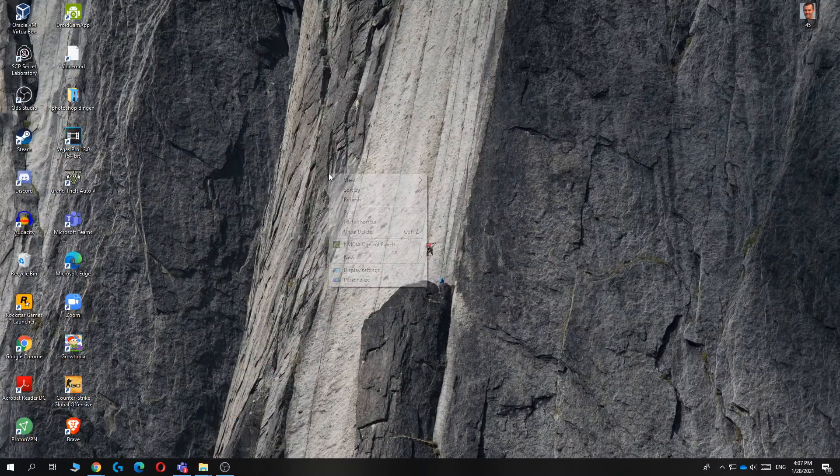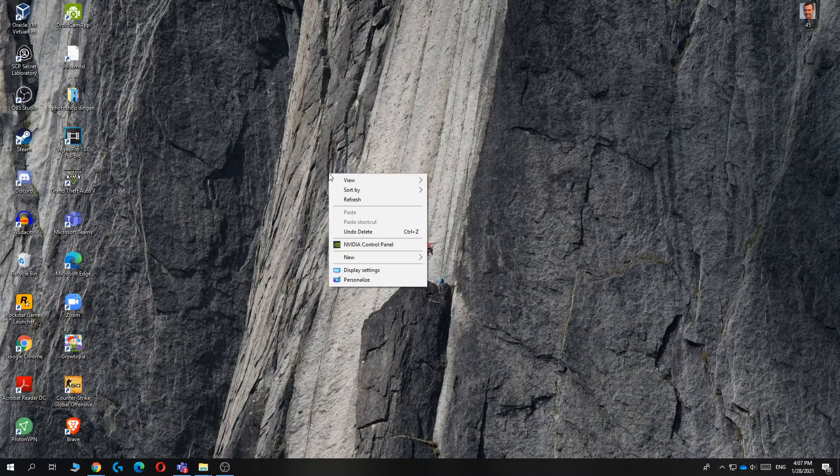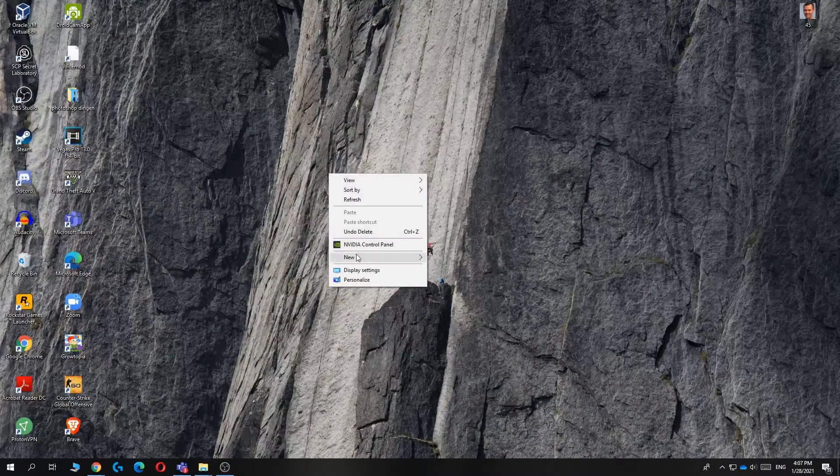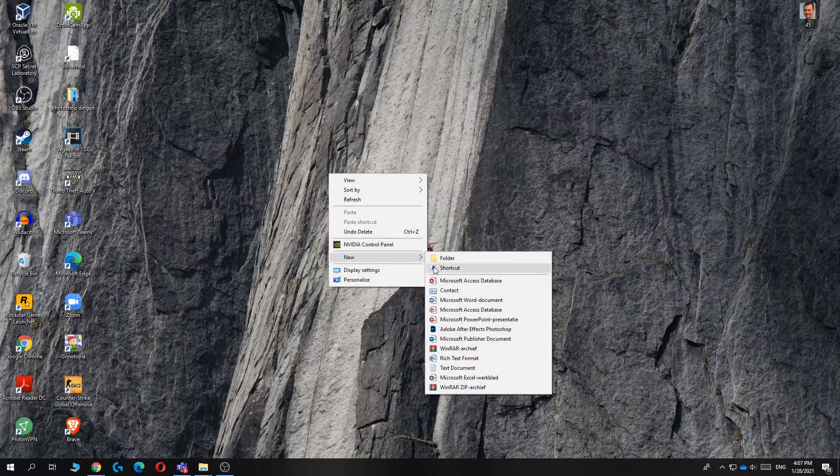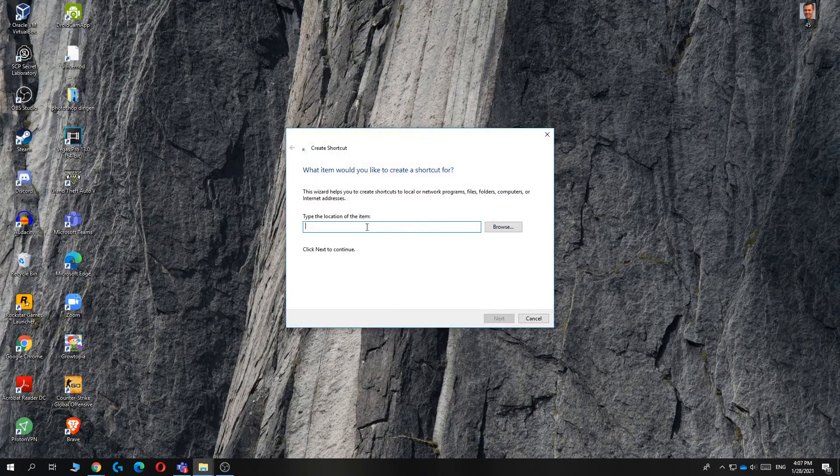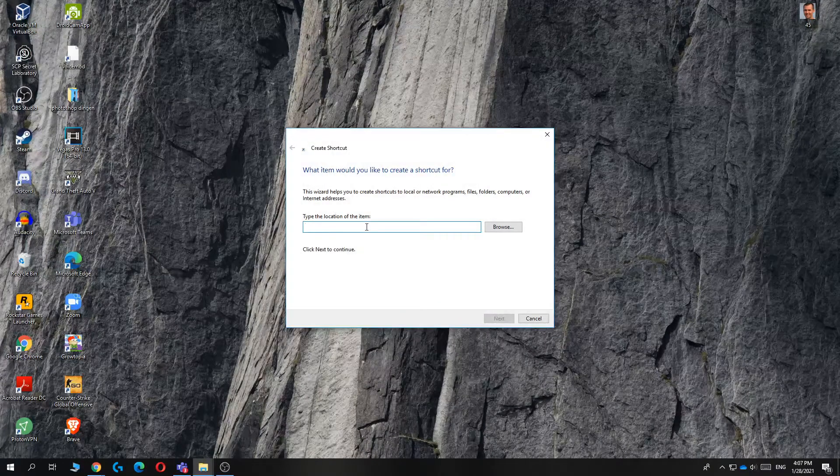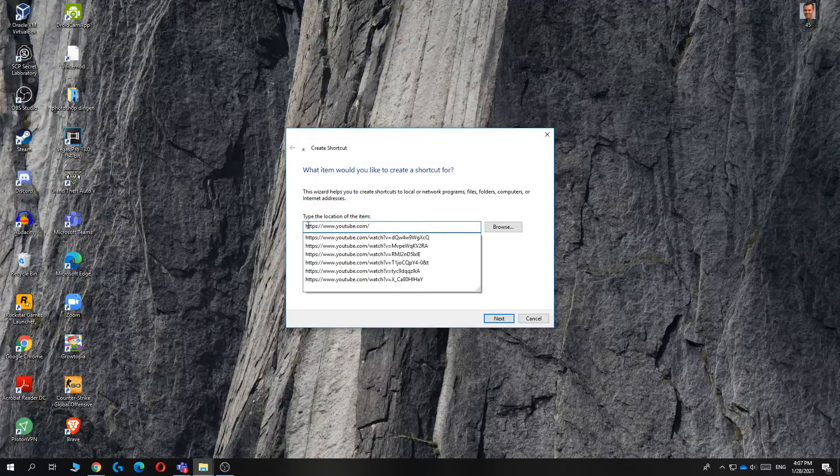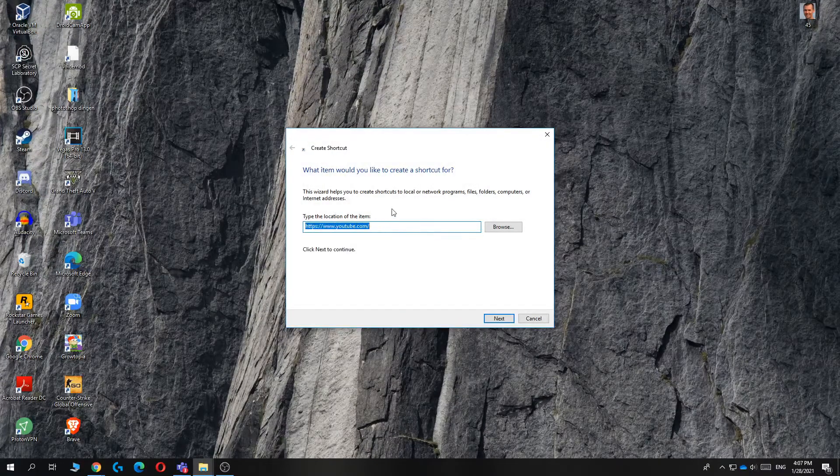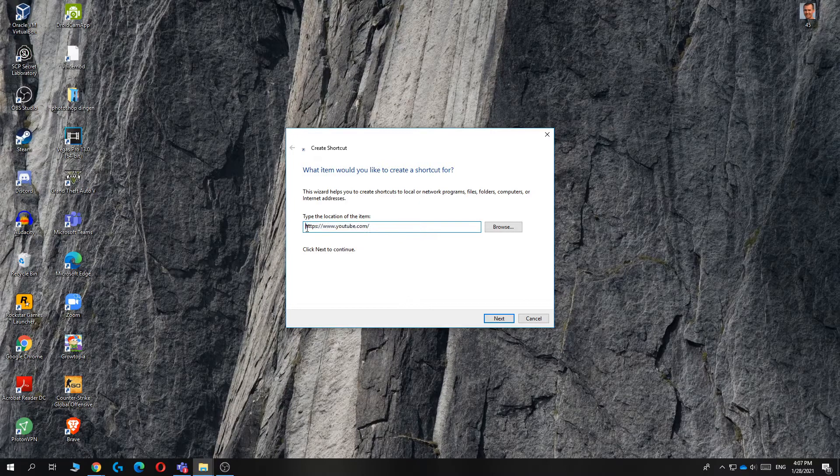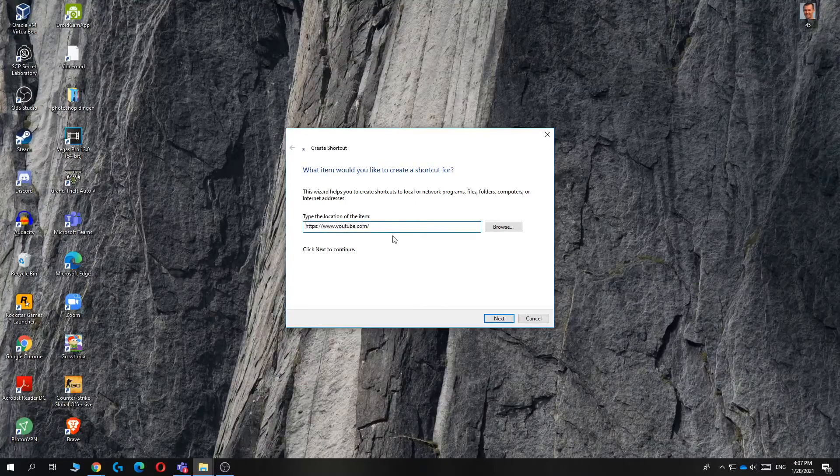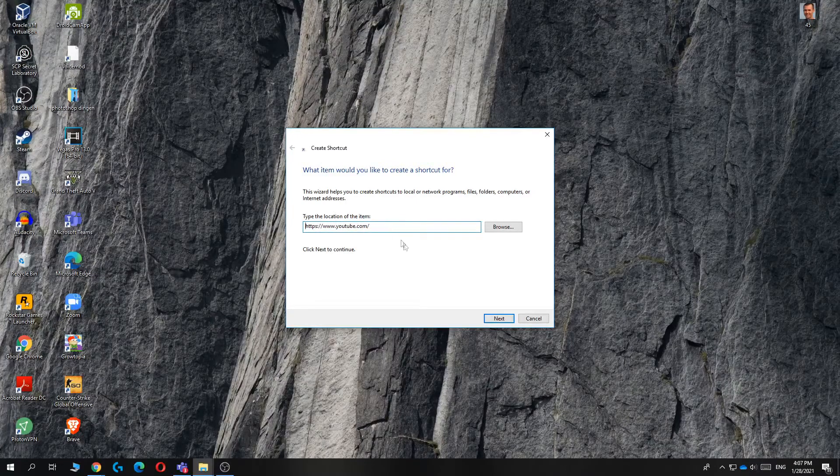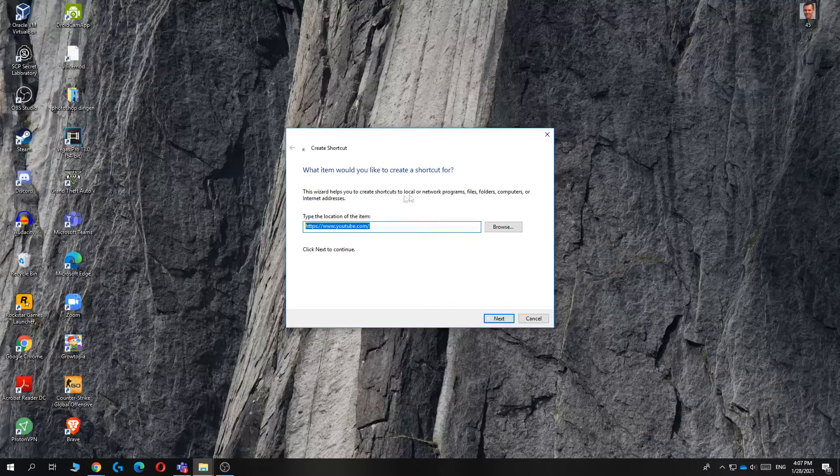you want to right click like this, then go to new, and then you want to select shortcut, and basically paste this in here. So paste HTTPS www.youtube.com, and that's what you want to do, and hit next.